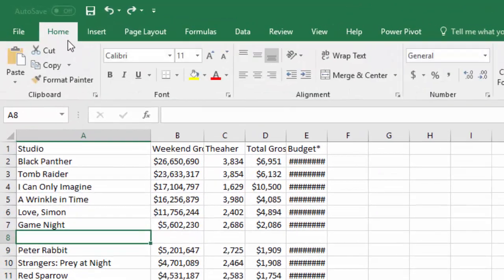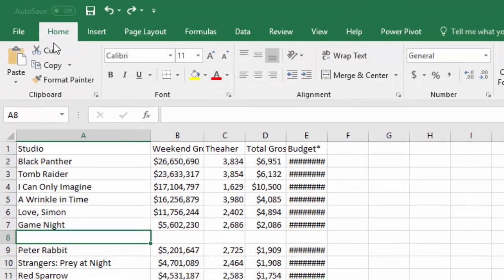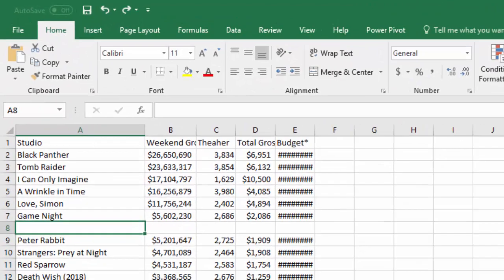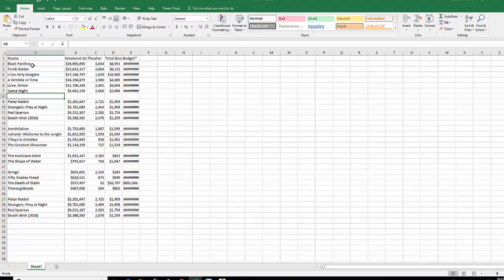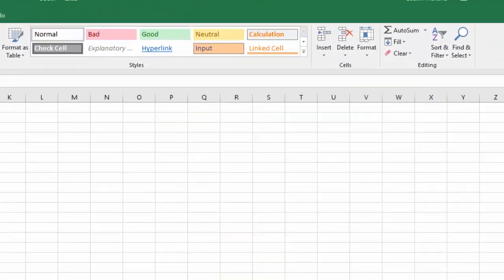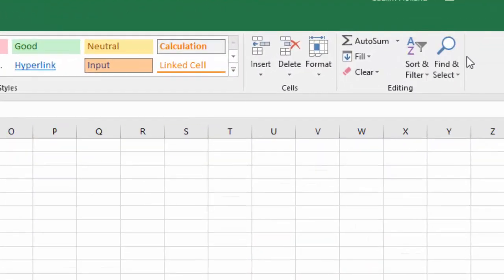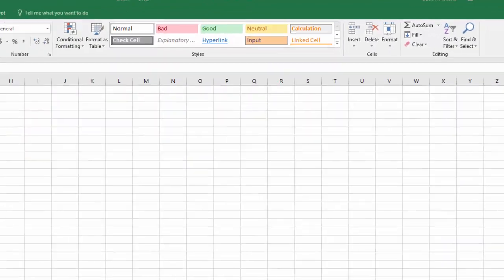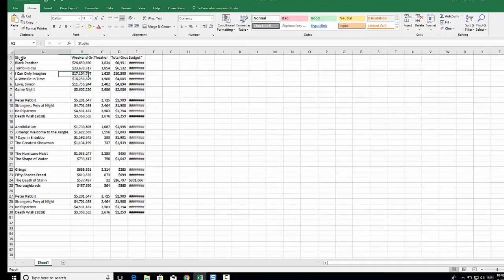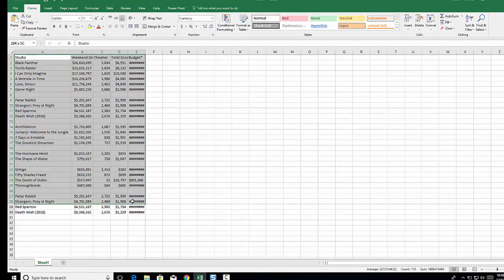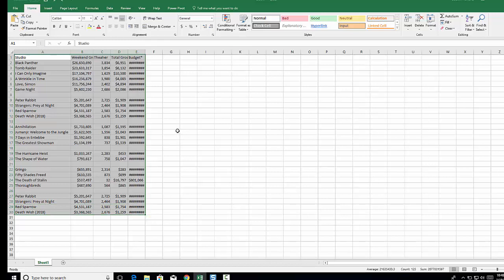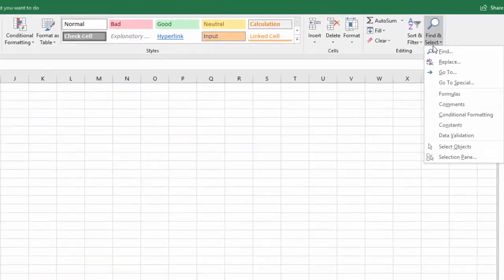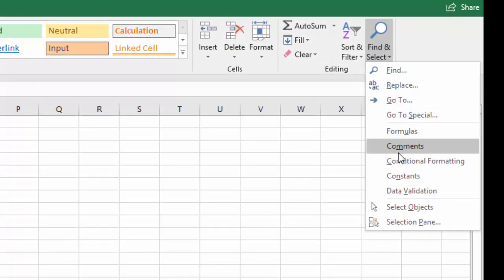So first thing you want to do is make sure you're on the home tab, go over to find and select. Before we do that we want to make sure that we have all our data highlighted and you can control A or you can just drag your cursor.